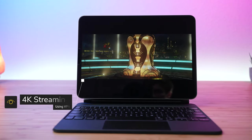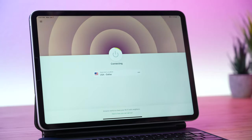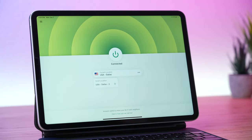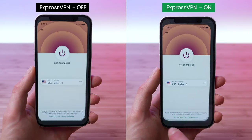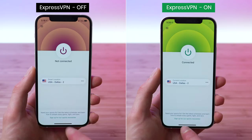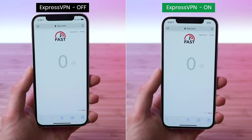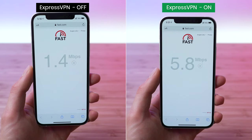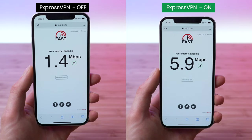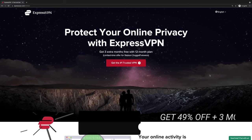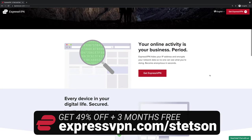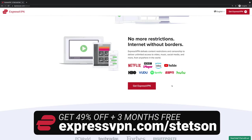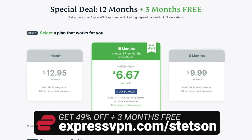If you're interested in a VPN, consider my partner ExpressVPN. It will work not only on your tablet but across all your devices, and it completely bypasses any video streaming caps imposed by carriers like T-Mobile, so you can enjoy your favorite shows and movies in full HD or 4K quality. Sign up today at ExpressVPN.com/Stetson and you'll save 49% off the one-year plan plus get three months free. Link is in the video description.